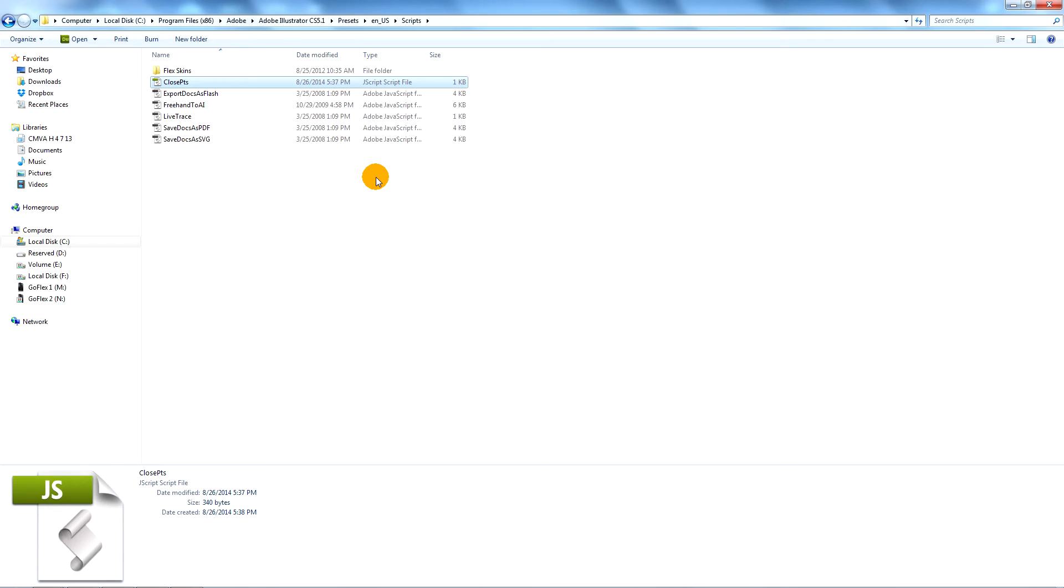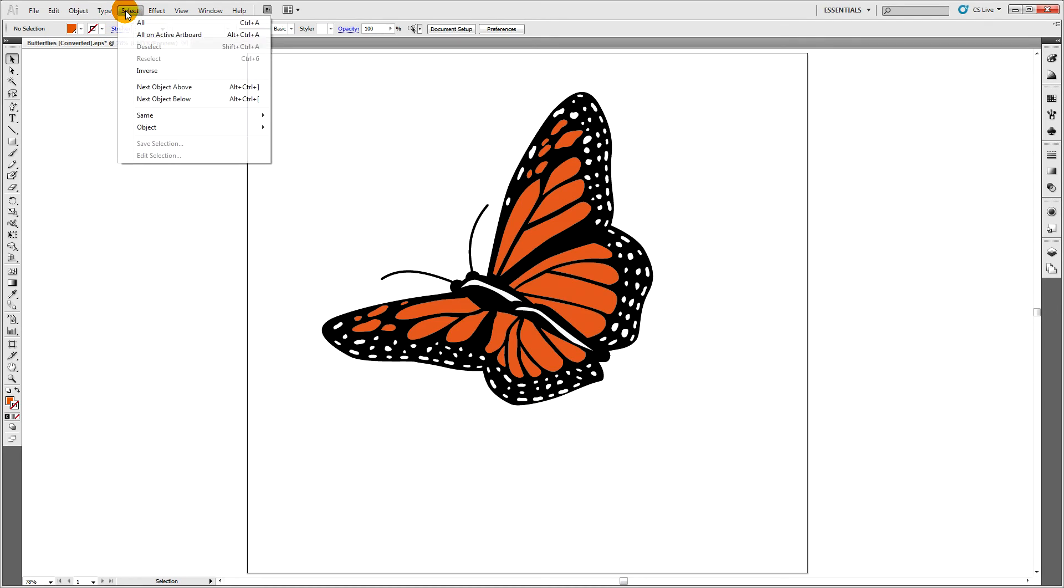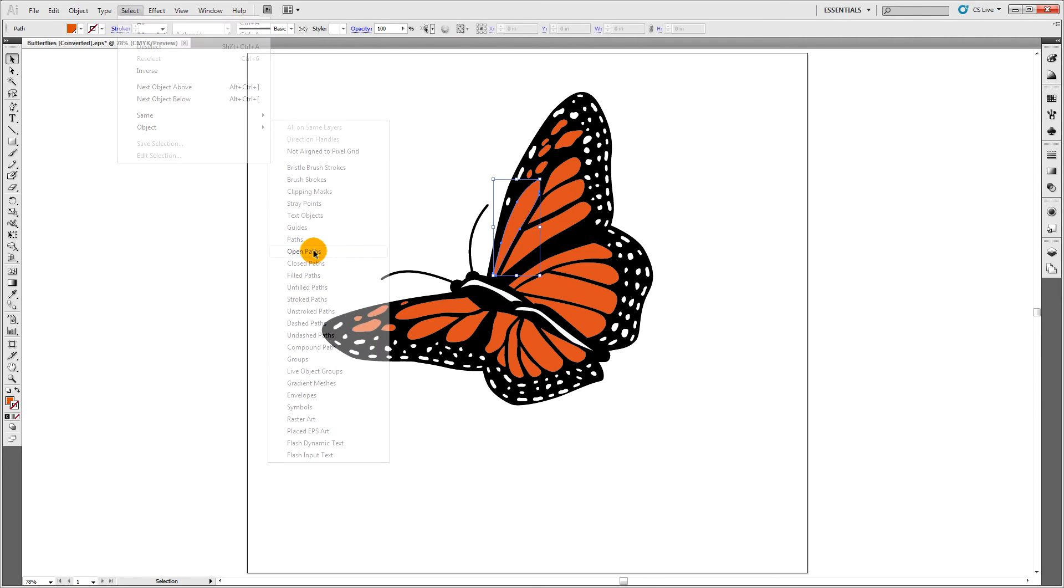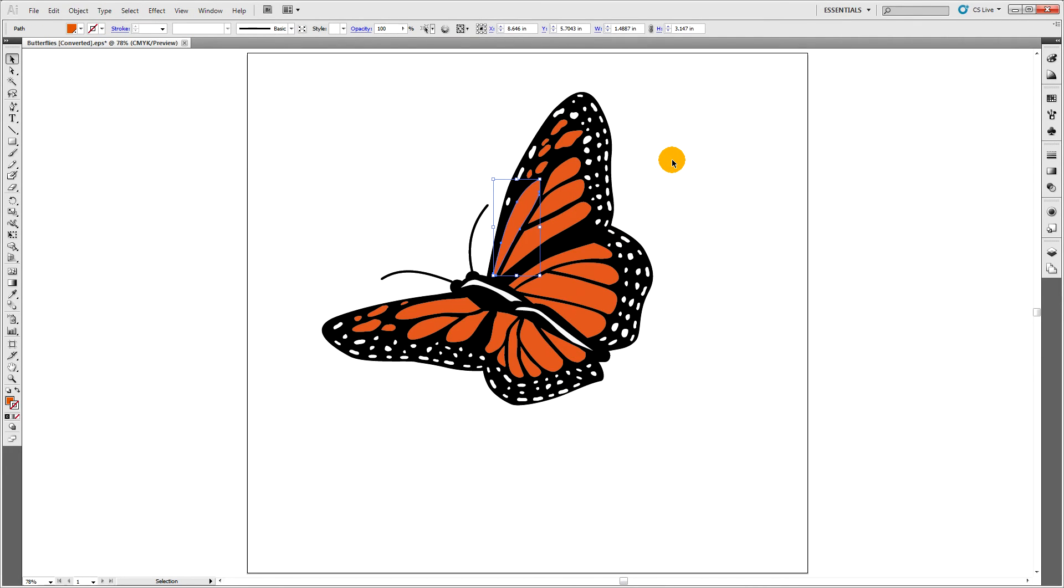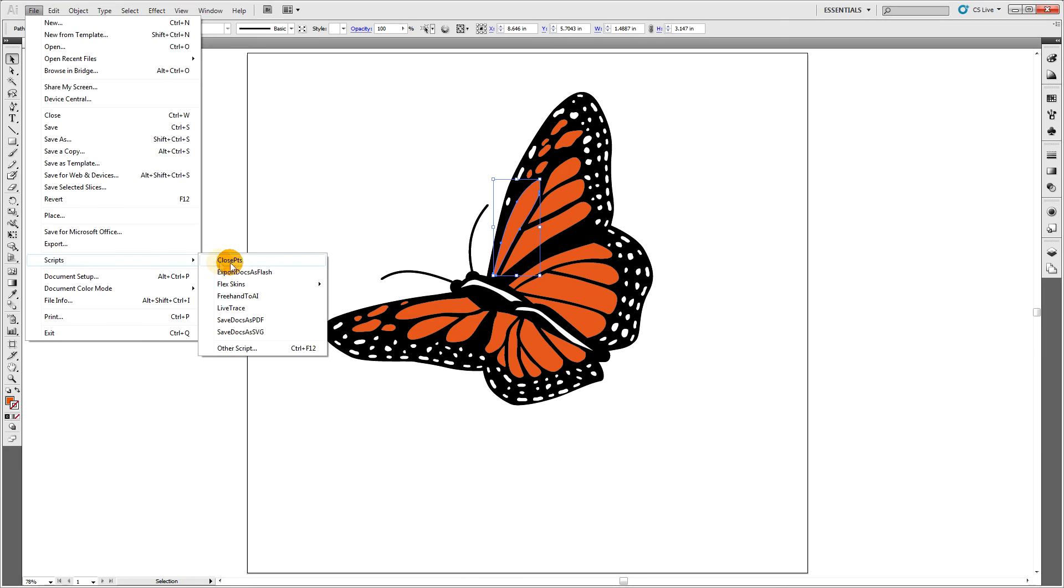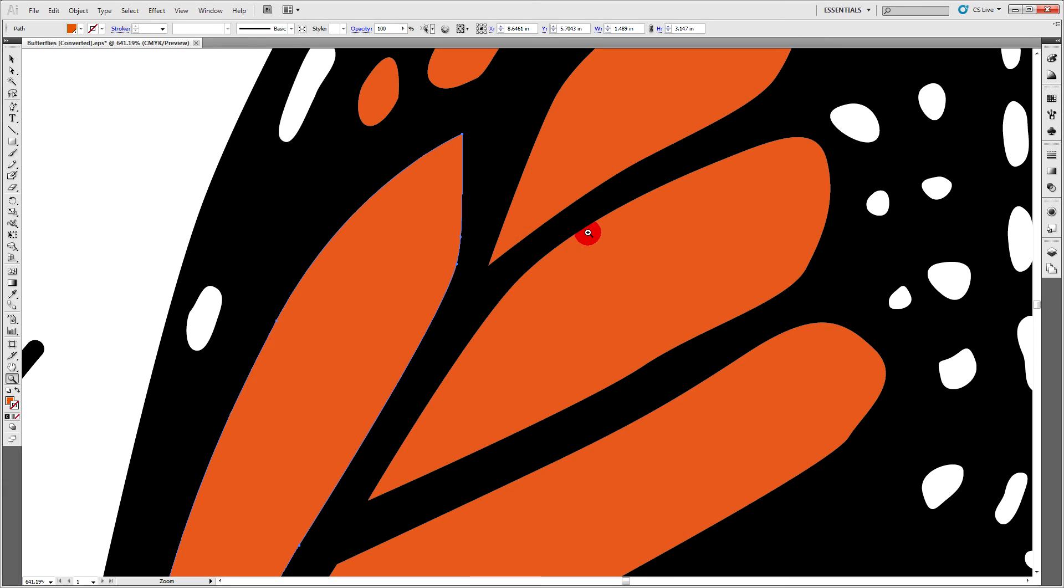Once it's placed, restart Illustrator and open your file. Select your open paths. Then go to file scripts and close points. It's just that easy.